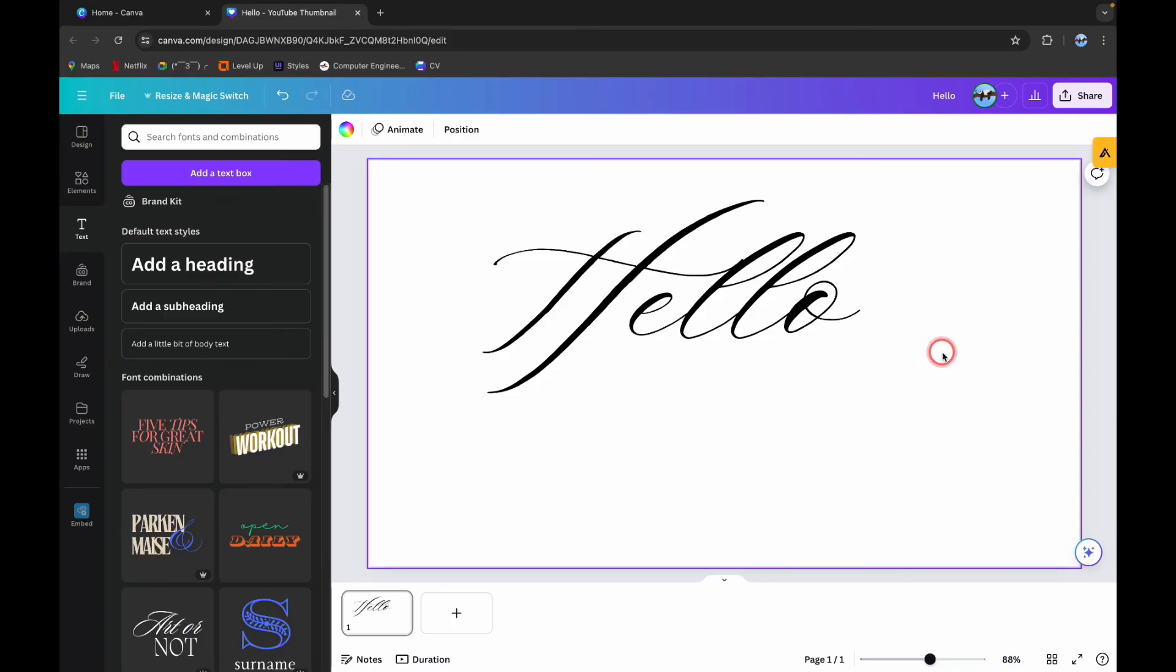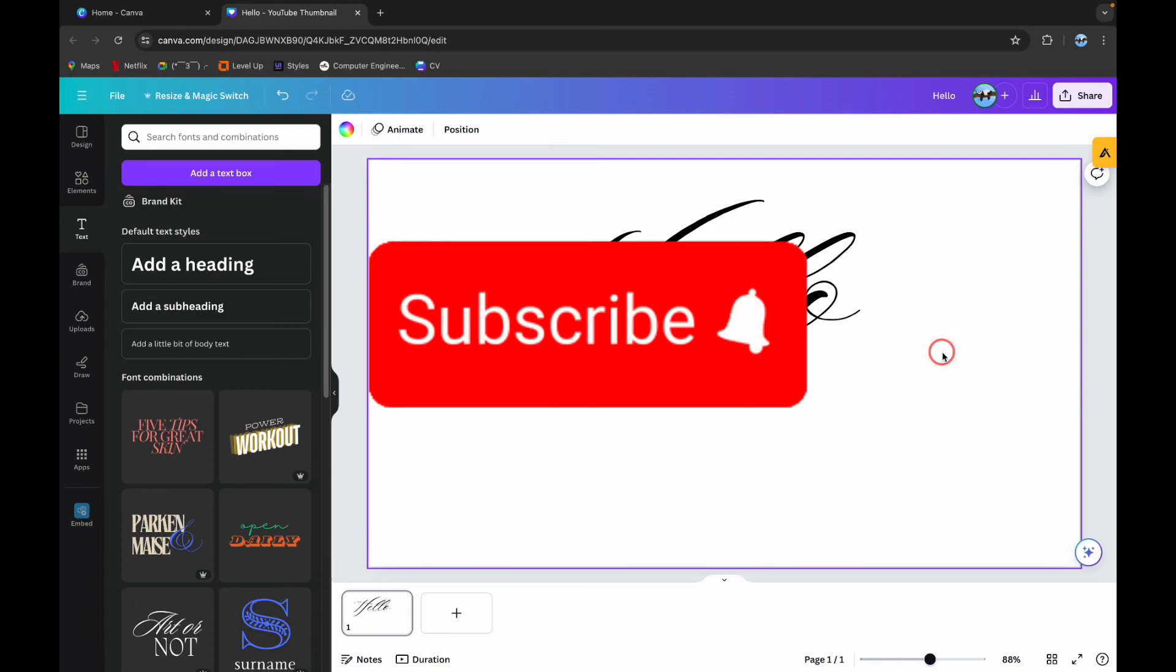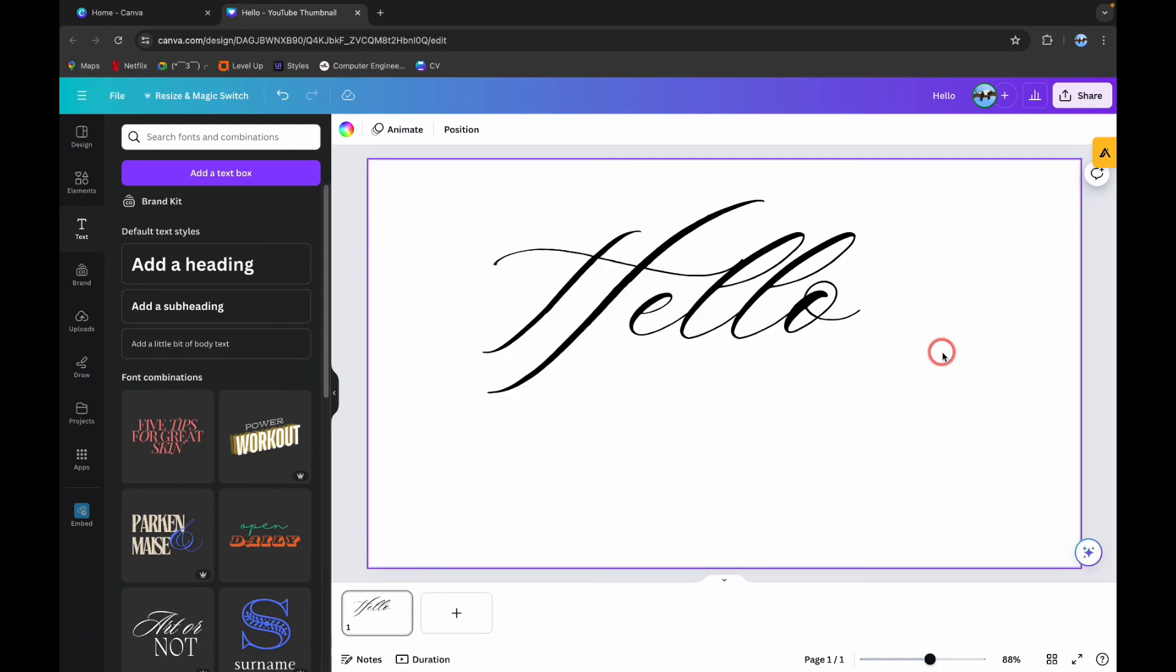For watching this video, I hope this video is helpful to you. Please do like, share, and subscribe to our channel. And don't forget to comment down below if you have any queries. Thank you.